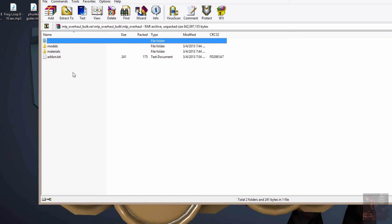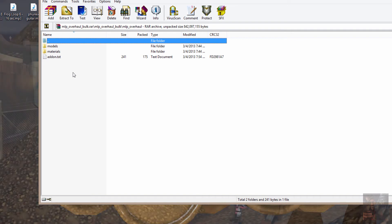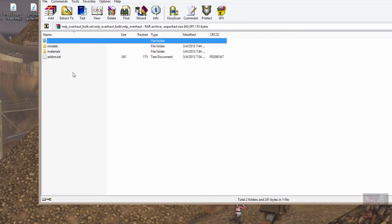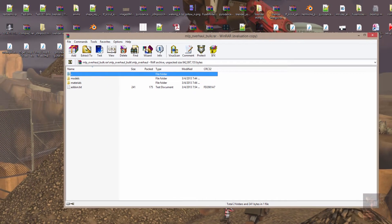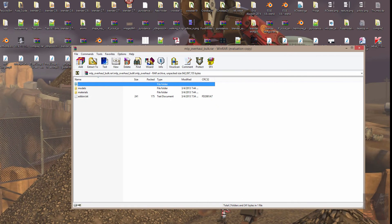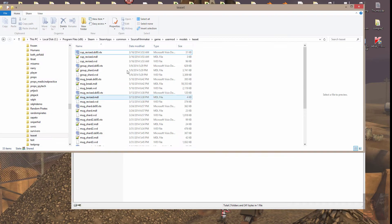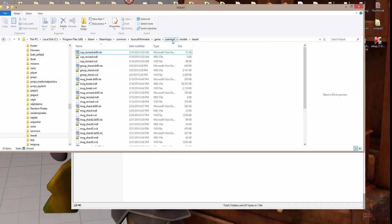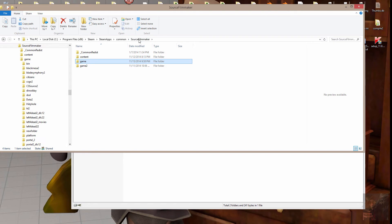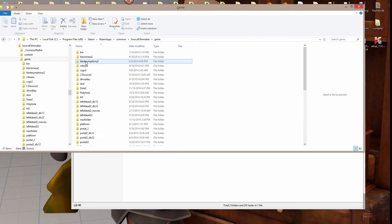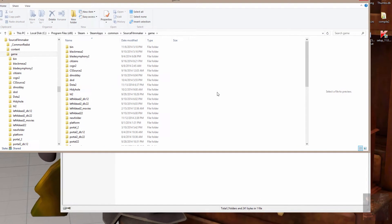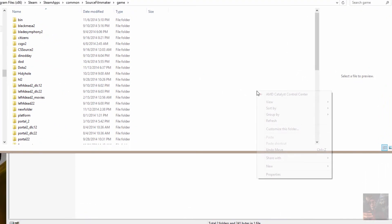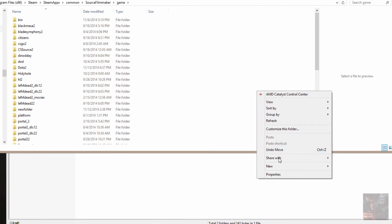Well, basically what that is, is a text file required by GMOD from what I understand if you're going to load these things into GMOD. Anyway, we're looking at Source Filmmaker here. So I'm going to come back into my Source Filmmaker folder. I'm going to go to the game folder, and I'm going to create a new folder and I'm going to call it VNPonies.